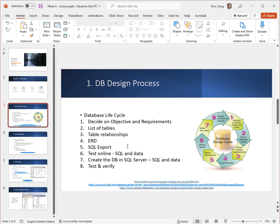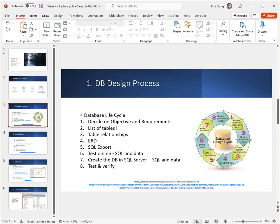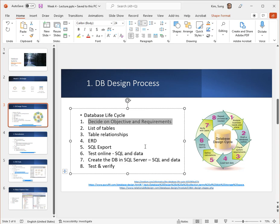Often referred to as a database lifecycle, the actual number of steps is really up to the designer or whoever is advocating. But there's usually the initial stage where the organization or the committee needs to decide on what the purpose or the objective of this database that they are trying to create really is and what the requirements are in order for that to happen. This portion is probably very arduous and maybe takes the longest time.